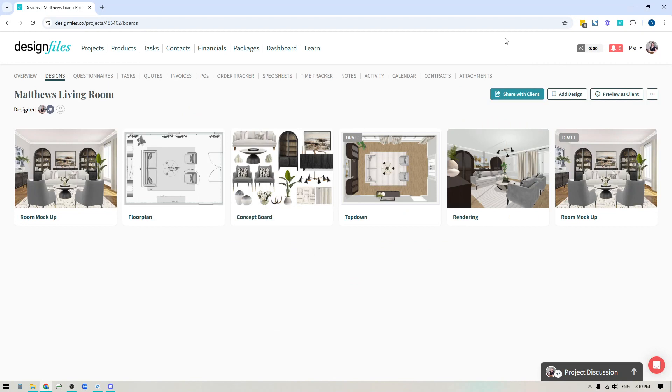Hey folks, Sheila here from Design Files. If you've ever felt a little bit confused about exactly what your client sees when they log into their client portal to preview a project, then keep watching because the new update that I'm about to show you is going to give you total clarity into all of that.